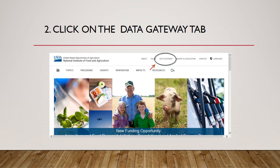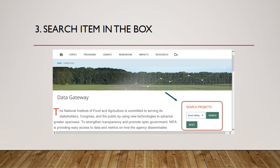From the home page, click on the Data Gateway tab at the top of the page. From the Data Gateway home page, you can find the search projects box on the right hand side. You can type in a term and press search. For example, I looked for food safety.